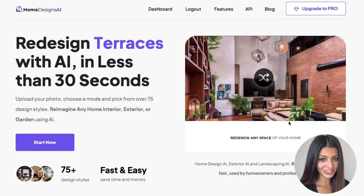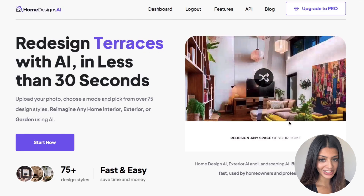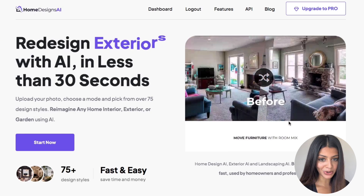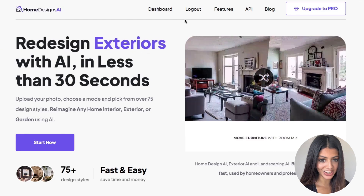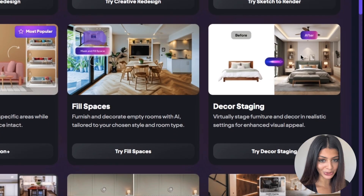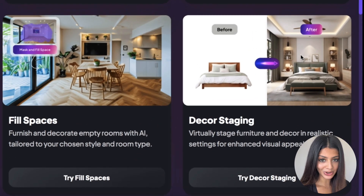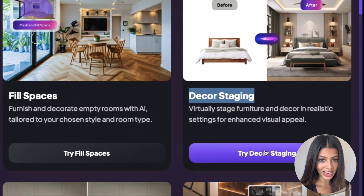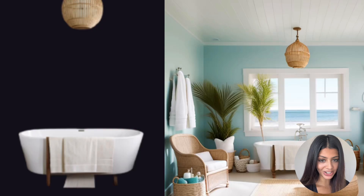Hi, it's Sasha from Homedesigns.ai. In this tutorial, we'll explore one of our most exciting features, the decor staging tool. This tool allows you to virtually stage any furniture or decor elements in an AI-generated realistic environment.